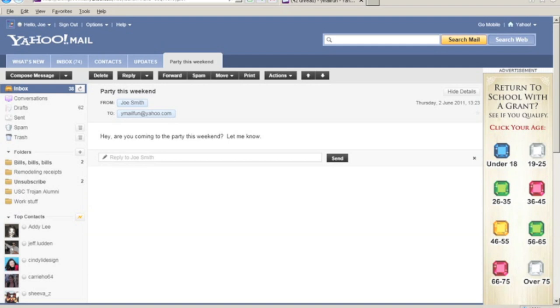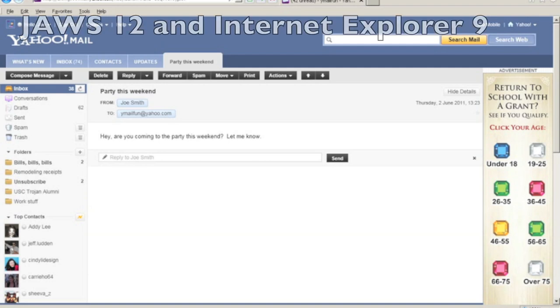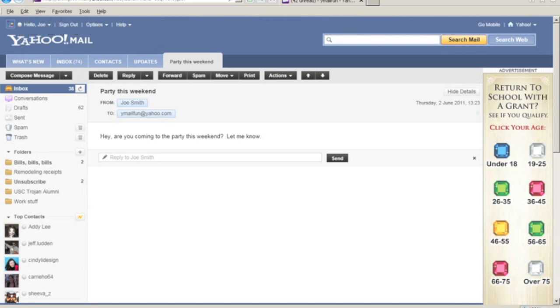This screencast will demonstrate how to reply to an email using the new Yahoo Mail and the screen reader. For this demo, I'm using Internet Explorer 9 with JAWS 12.